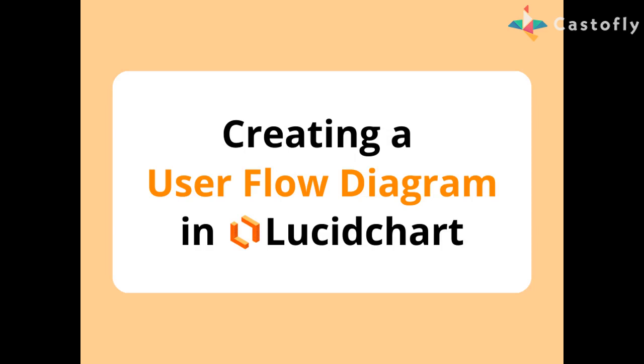User flow diagrams are a powerful tool for visualizing the journey a user takes through a digital product or website. In this video, I'll walk you through the process step by step.